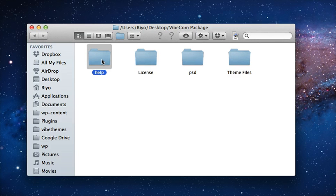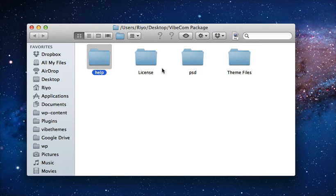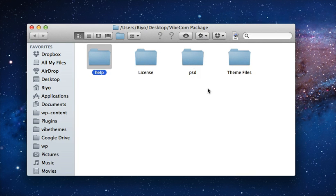The first one is the theme help, the second one is the license, the third one contains the PSD files, and the fourth one contains the theme file.